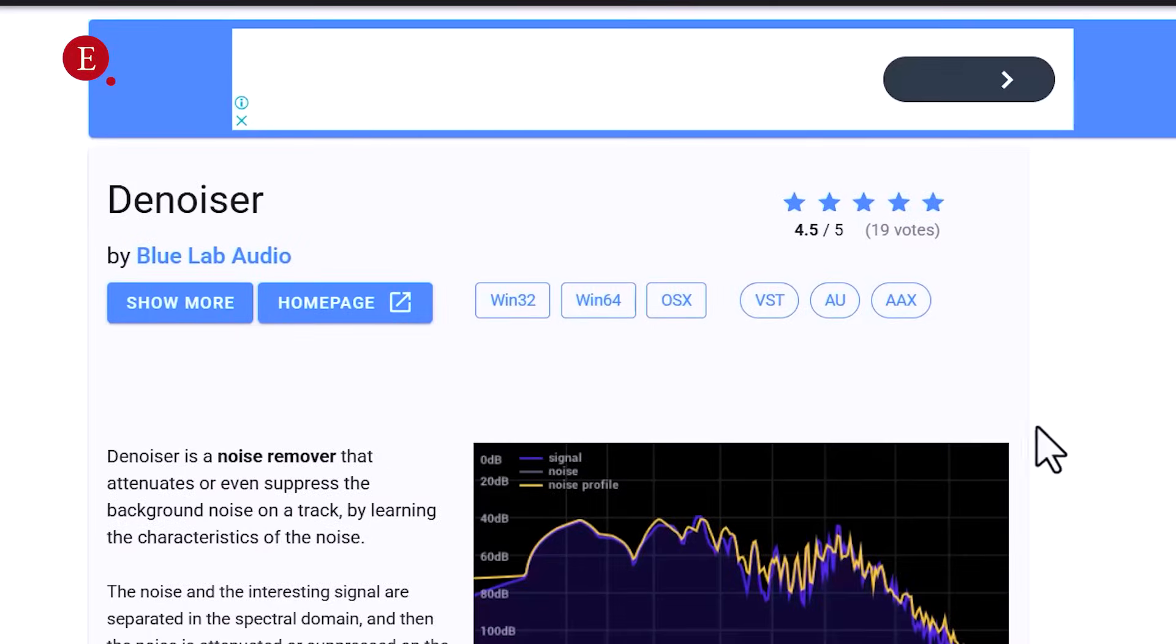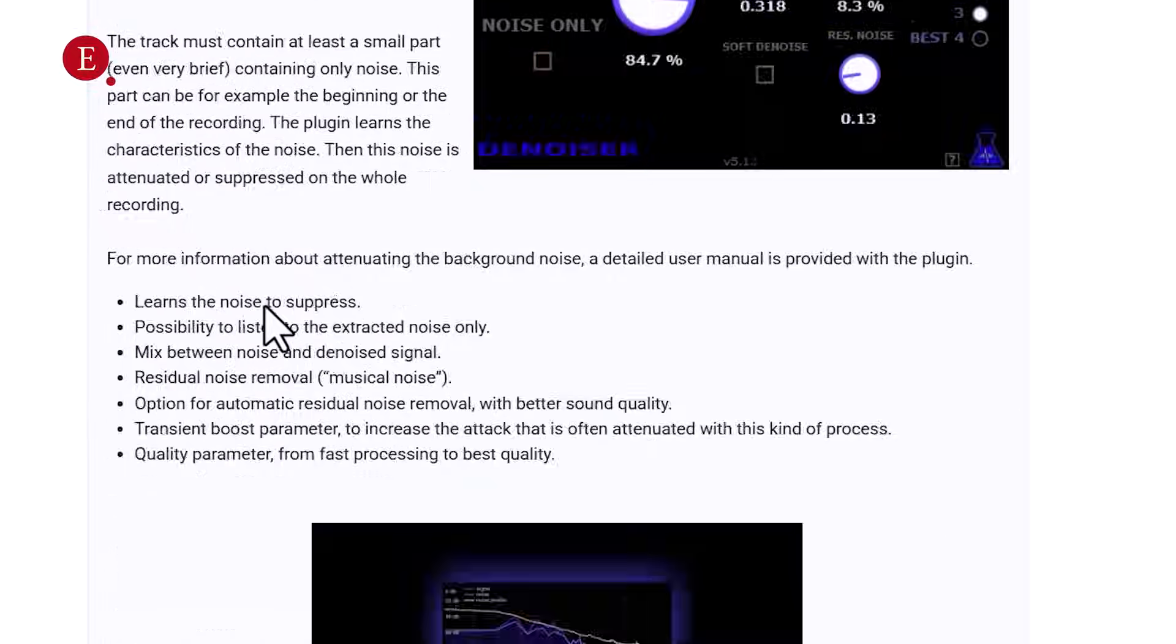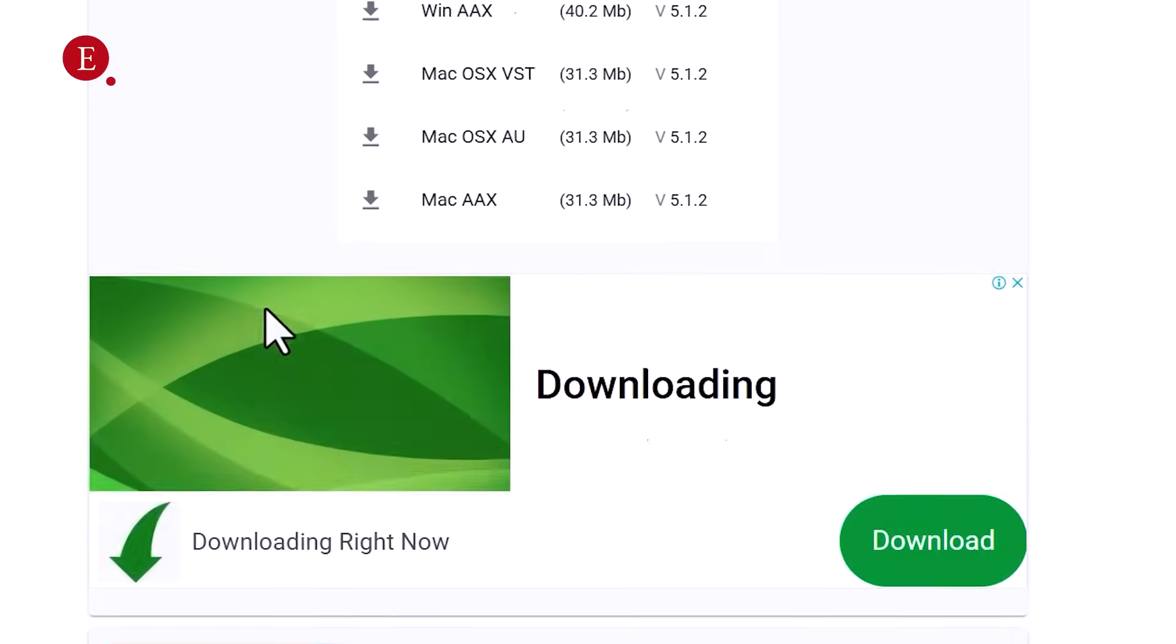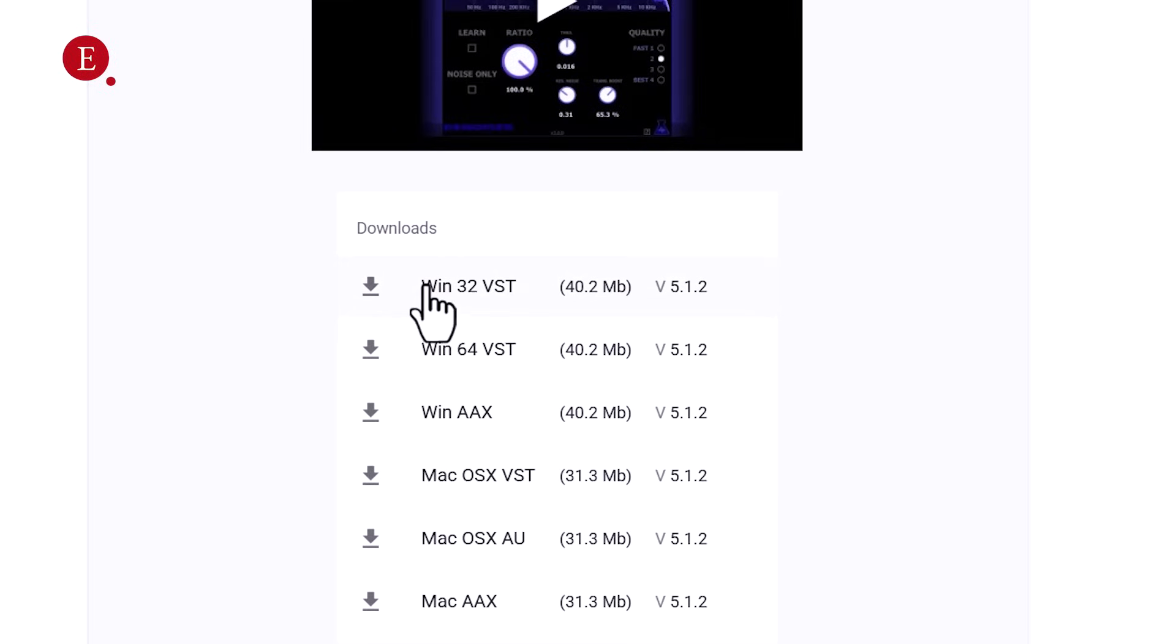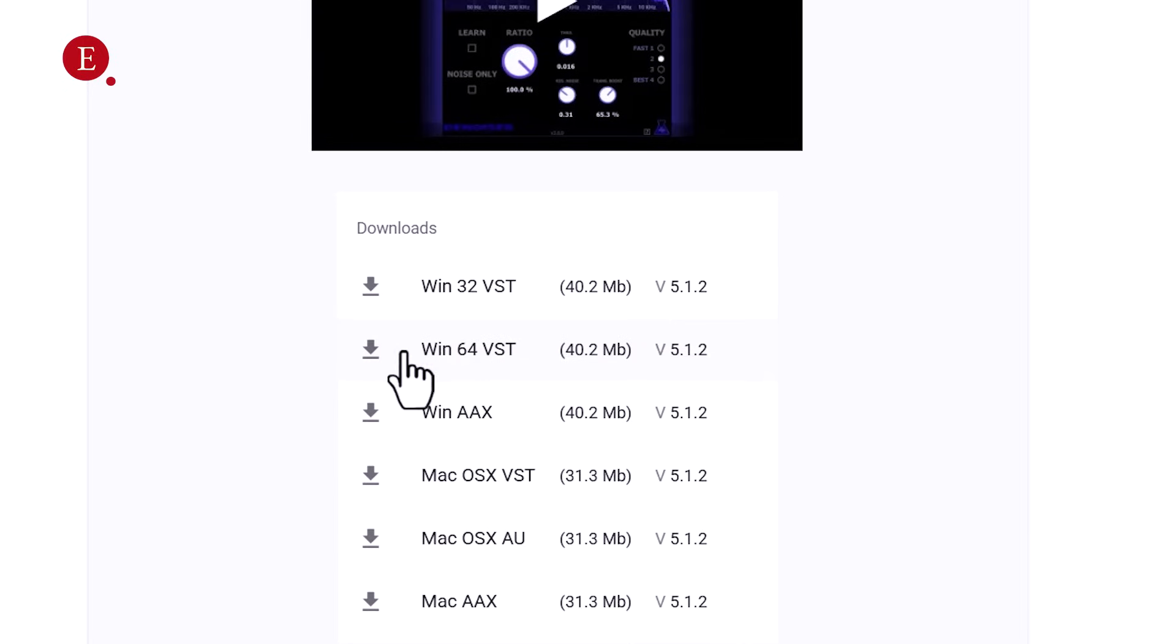So this is the plugin we're going to be using. This is Bertom Denoiser. I'm just going to put the link to download this in the description of this video. Just click on the description and you can download it.